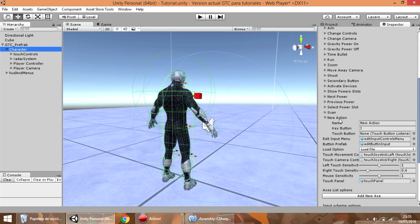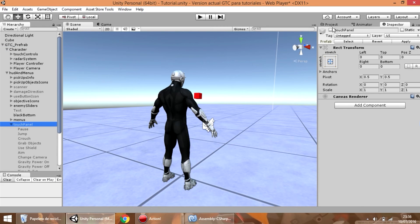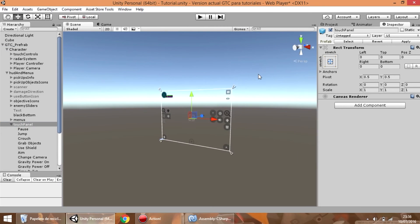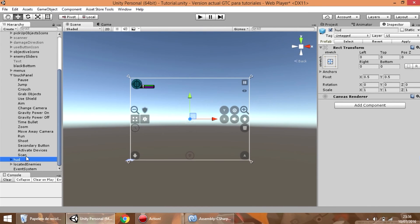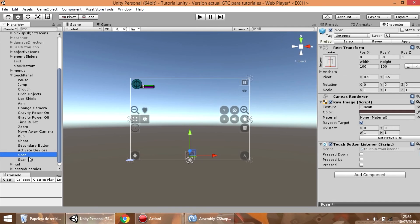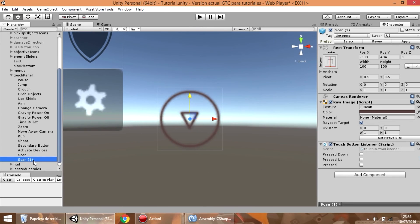So now what if you need to add a new touch button for that new action? What you have to do is go to the touch panel menu and enable it, then add a new button. You need to call this button the same name as the action defined in the input manager — otherwise it is not going to work.